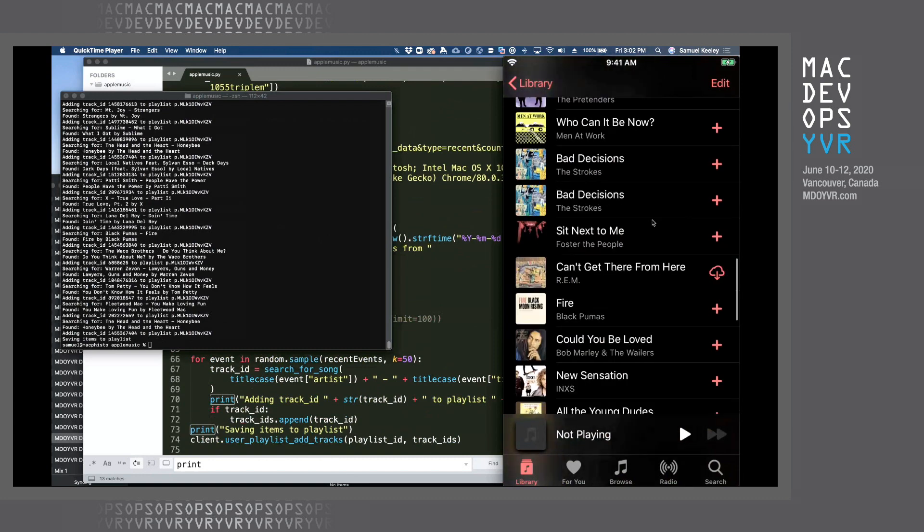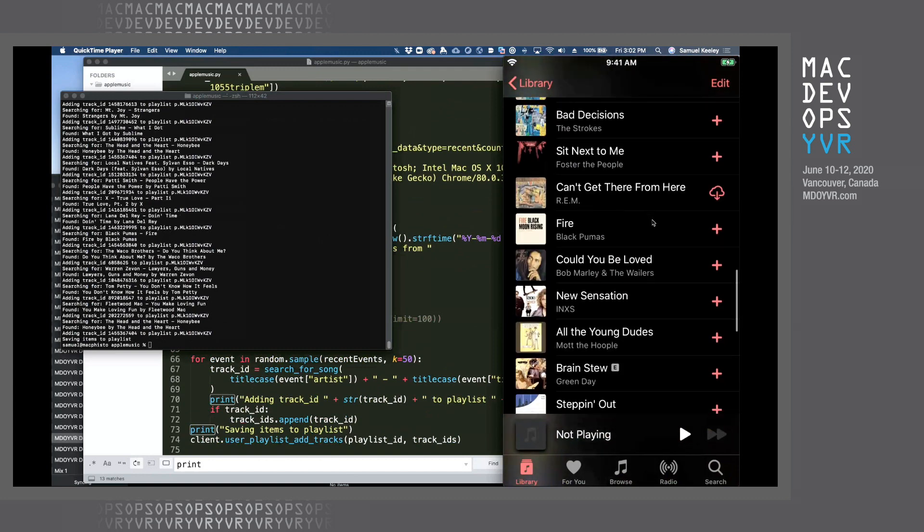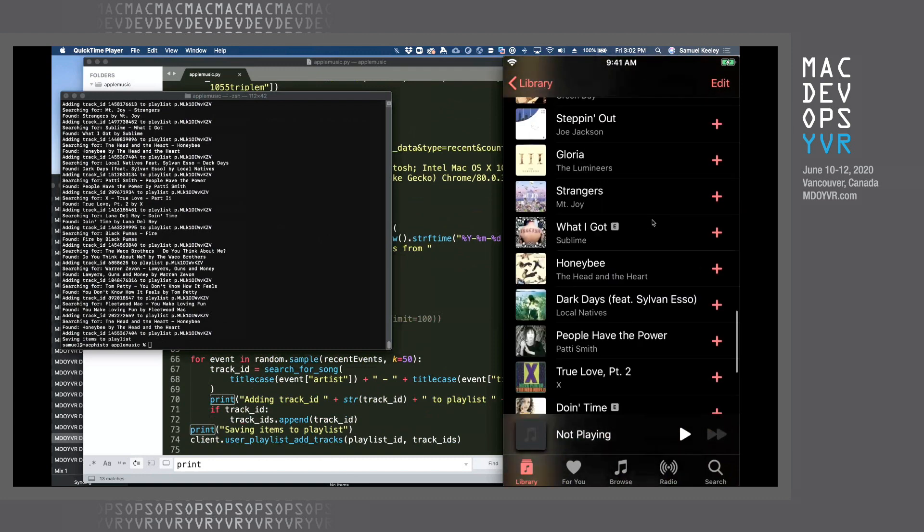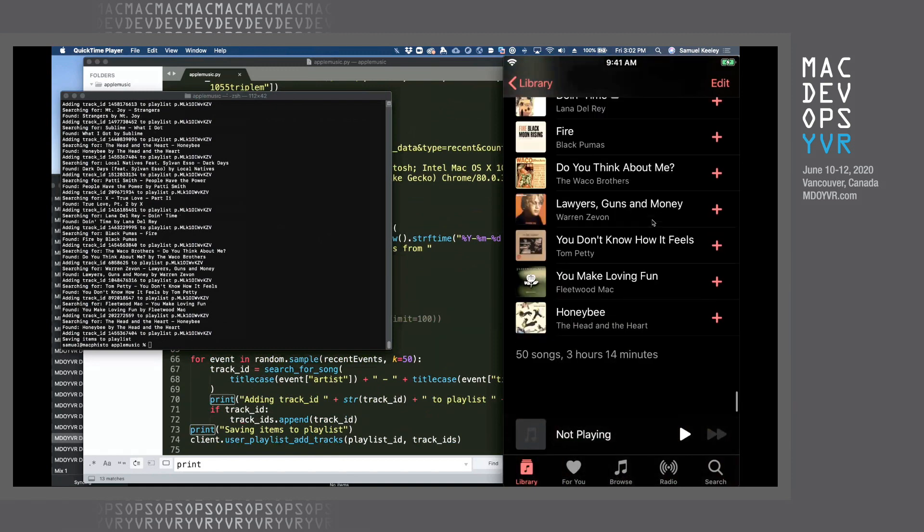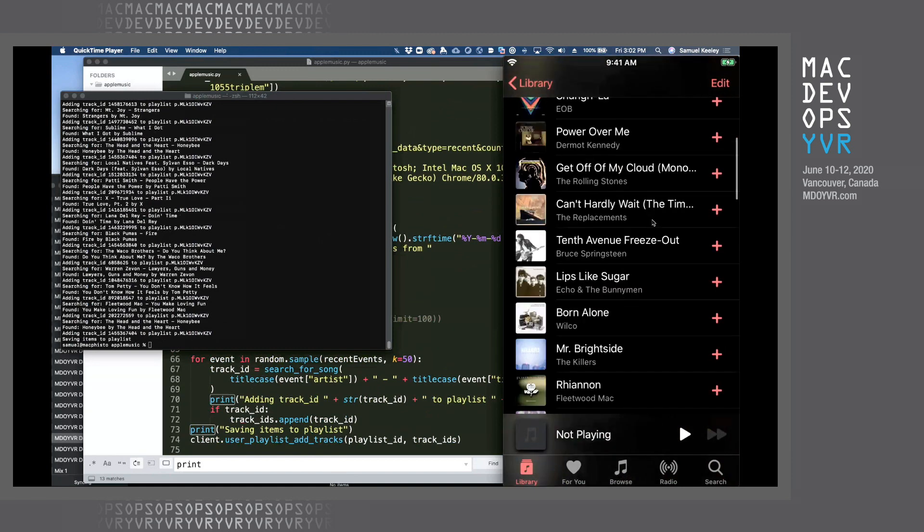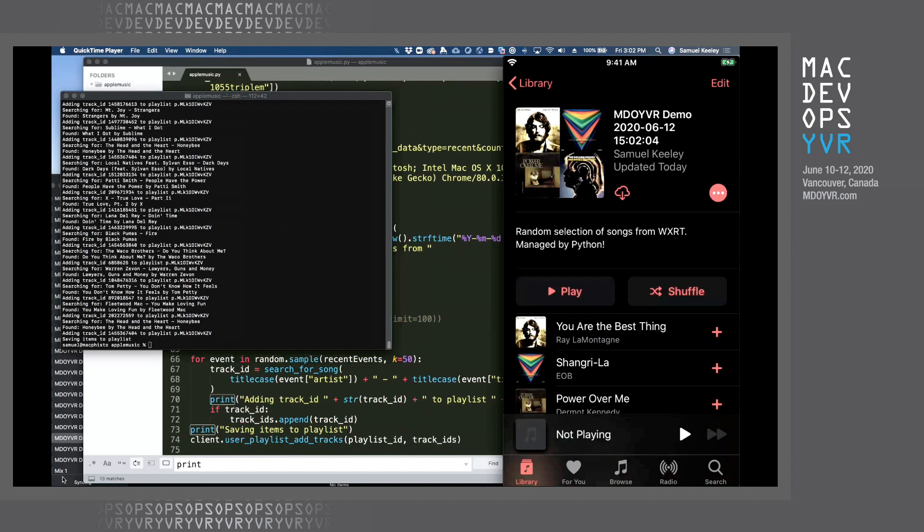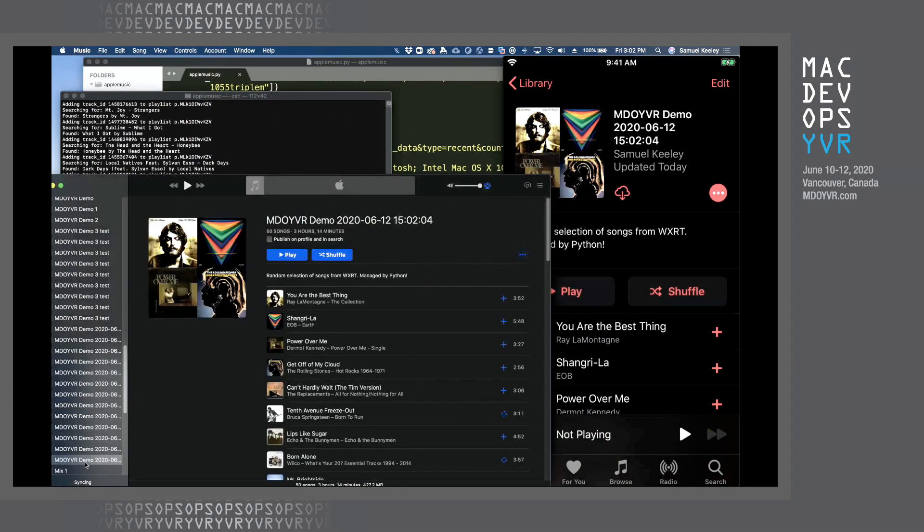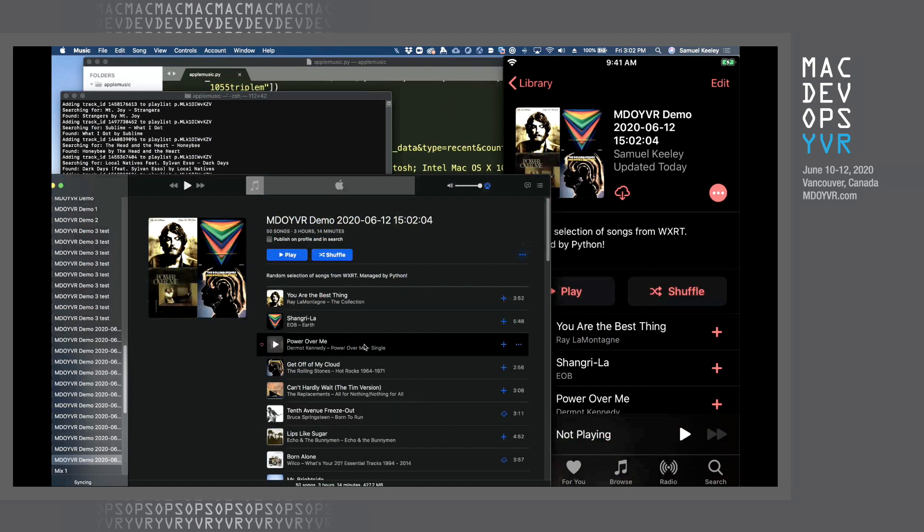Now, sometimes you're going to get some dupes. But maybe that's just because some radio stations play the same songs over and over and over again. But so that showed up on iOS. And we can see over here, that it's also just showed up on our Apple Music. So that's the demo.